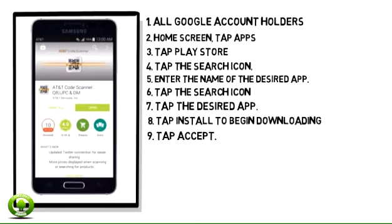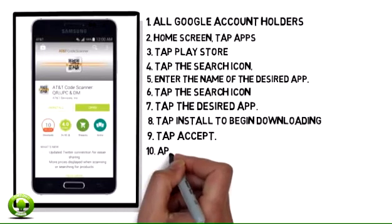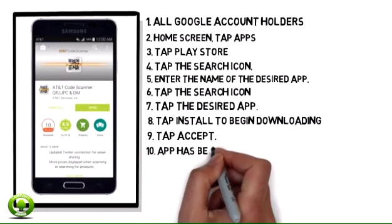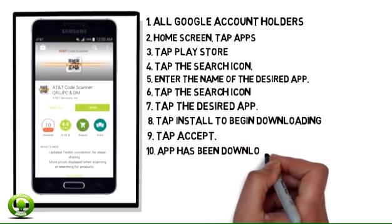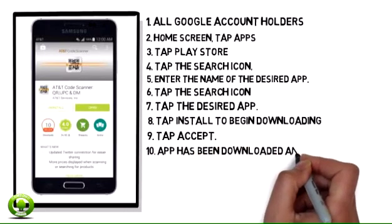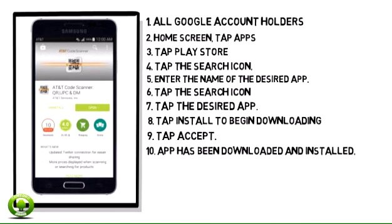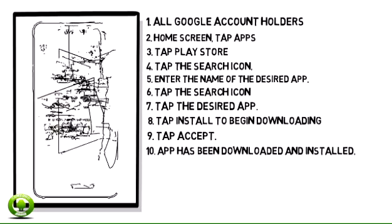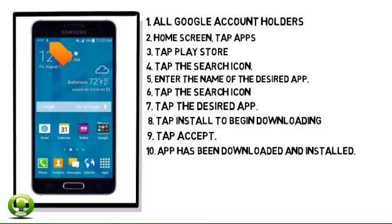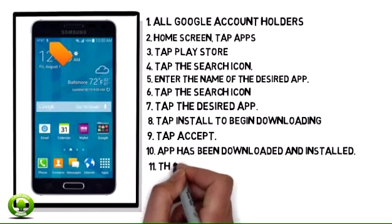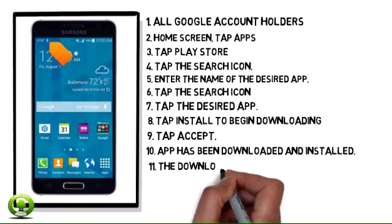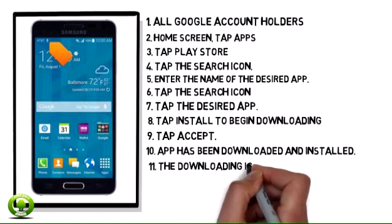Step 10. The desired app has been downloaded and installed. Tap Open to open the app. To return the app within 15 minutes of purchase, tap Refund, then tap OK.